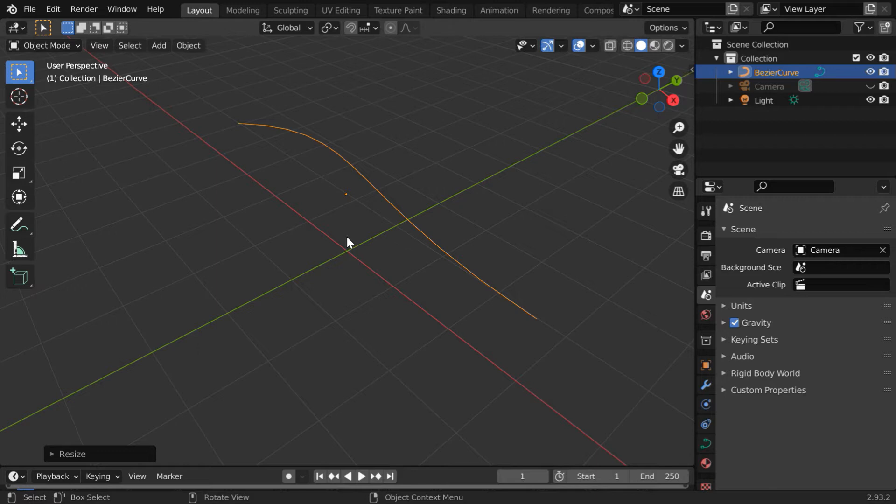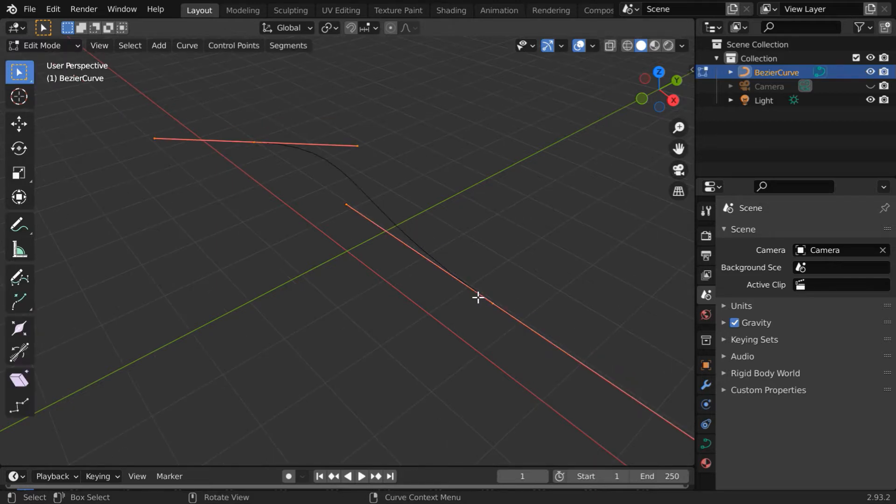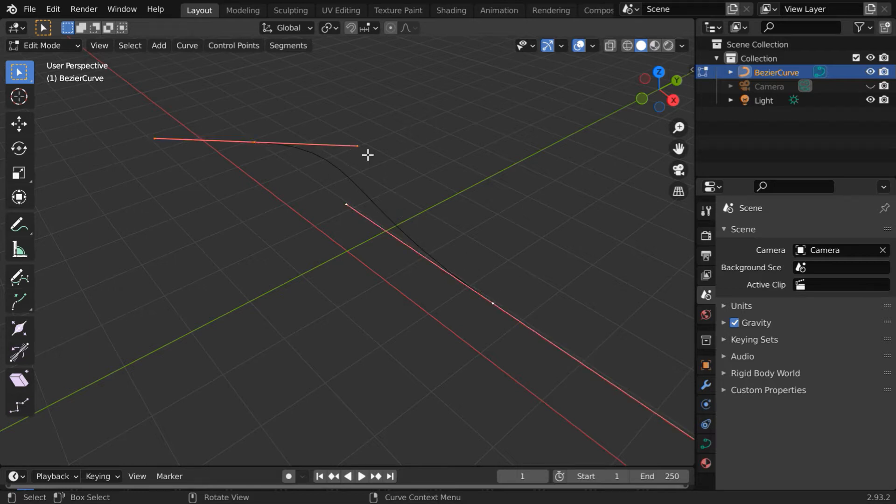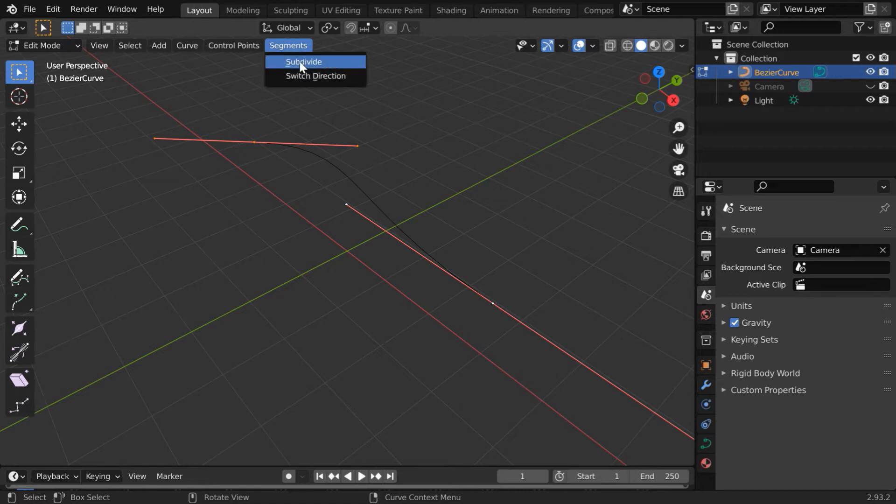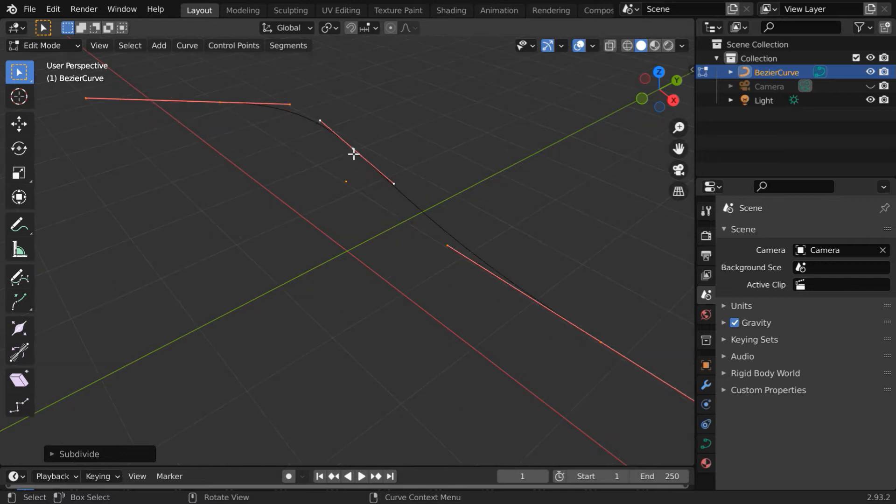Now, in order to create a branch for this Bezier curve, please go to the edit mode. The two end points of the curve are selected by default. If not, press A on your keyboard to select both of them. Go to the segments menu and click on subdivide. So a new control point is added in the middle of the curve, and we will create a branch from this control point.